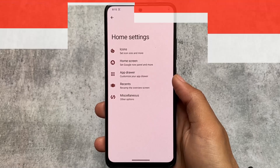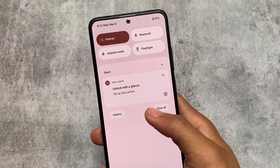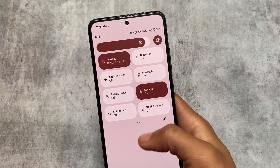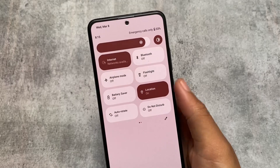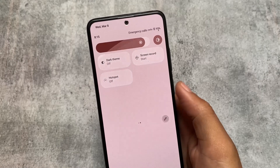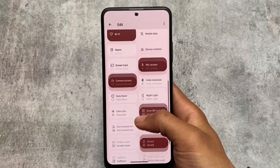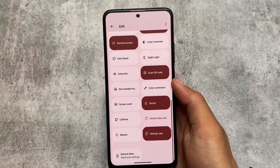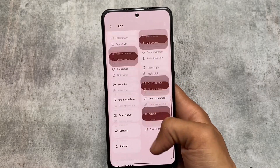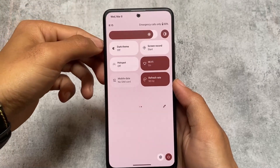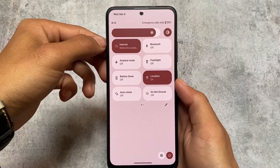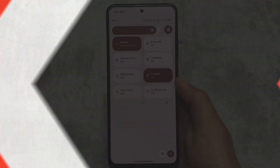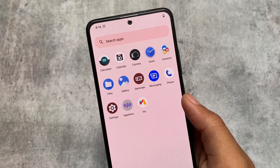Moving on to the quick settings panel, the customizations are the same — you have a light quick settings panel background in light mode and a dark background in dark mode. From my personal opinion, I definitely love these. You also have the option for single Wi-Fi and mobile data tiles or separate tiles. It also has refresh rate customization options; for example, I'm using this on a Redmi Note 11, which supports 90Hz refresh rate, and that option is present here.